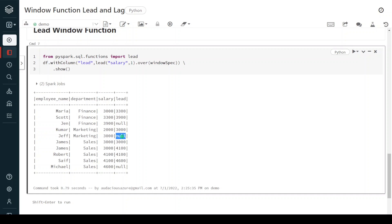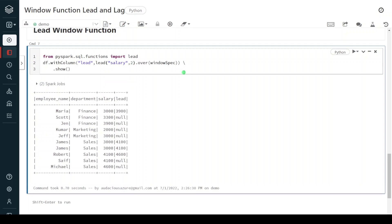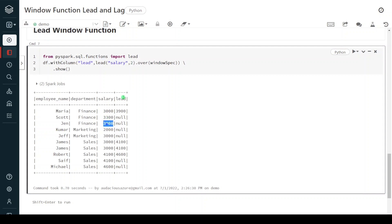Just like lag, we can also define a level for lead — two, three, four, anything. Let me give two. You can notice the difference: for 3000 it skips the immediately next record and takes the one after, which is 3900. For 3300 and 3900 we don't have a two-level skip record available, so they are populated with null. This is how lead and lag functions work as part of window function transformations.